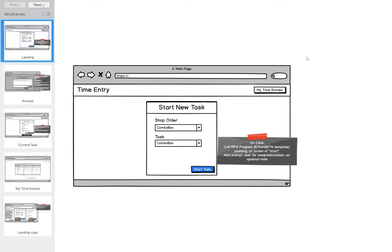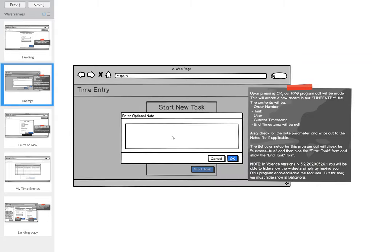The first screen is just a form where they're selecting a shop order and a task, and then they click the Start Task button. When they click that button we're going to copy from the ex-NAB VTN template, passing an action of 'start'. We're reusing this program for other features within the application, and we'll also prompt the user for an optional note.